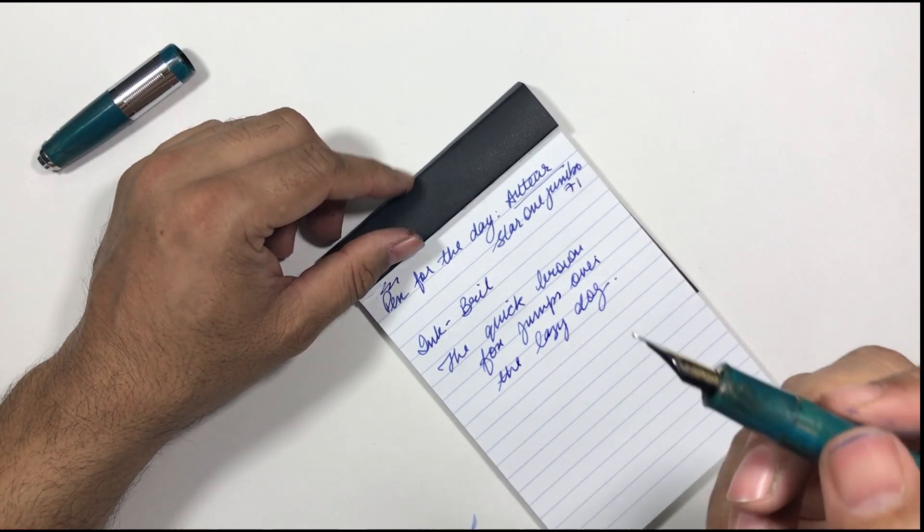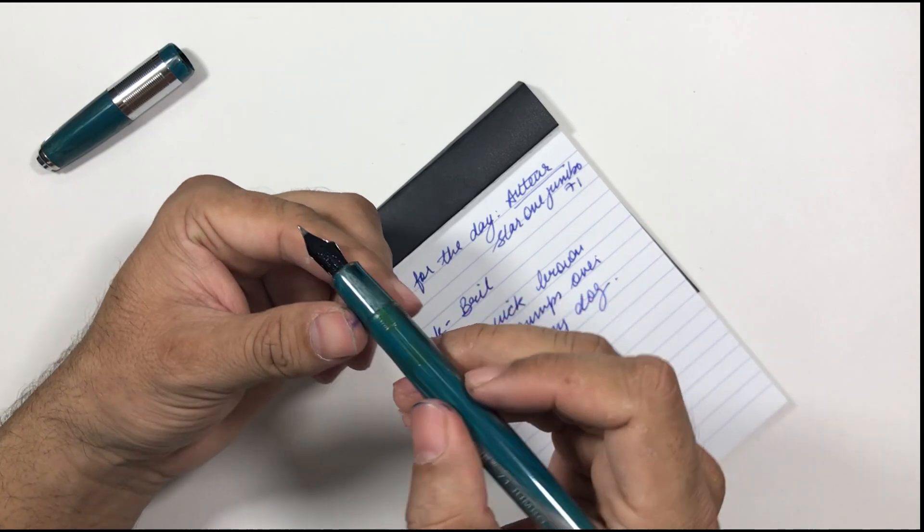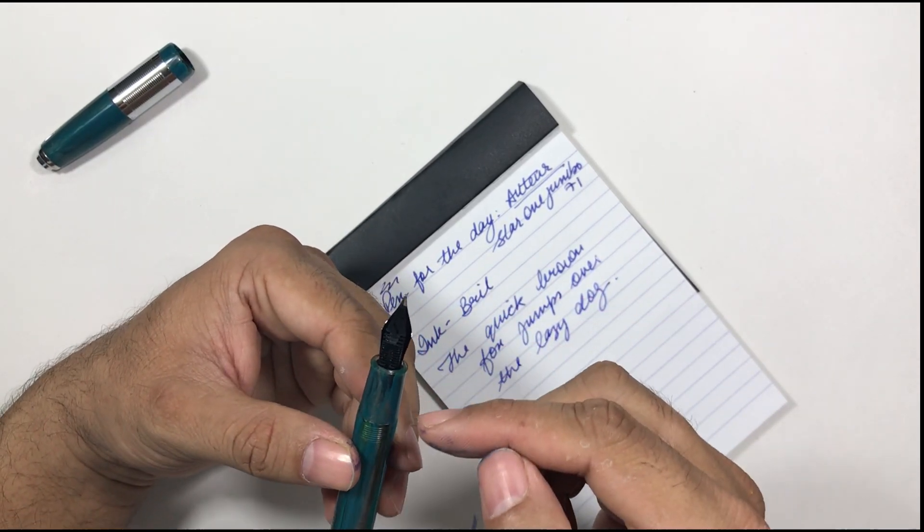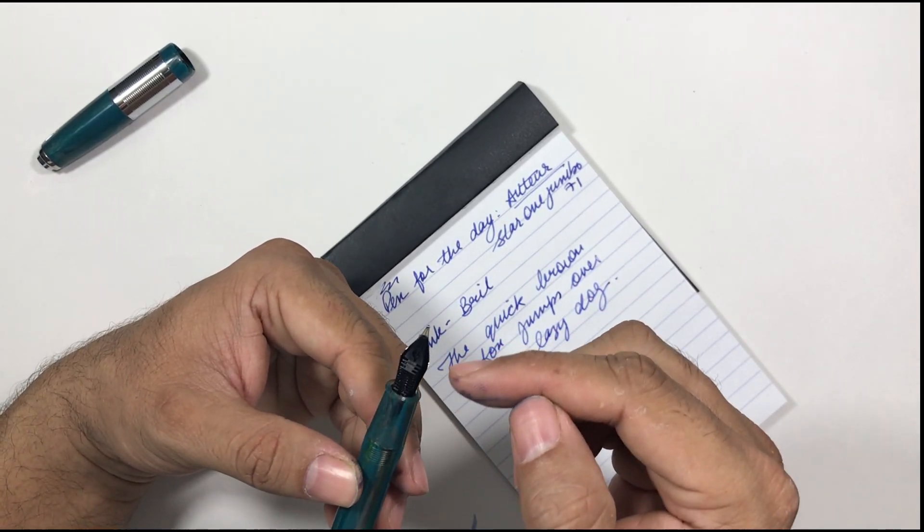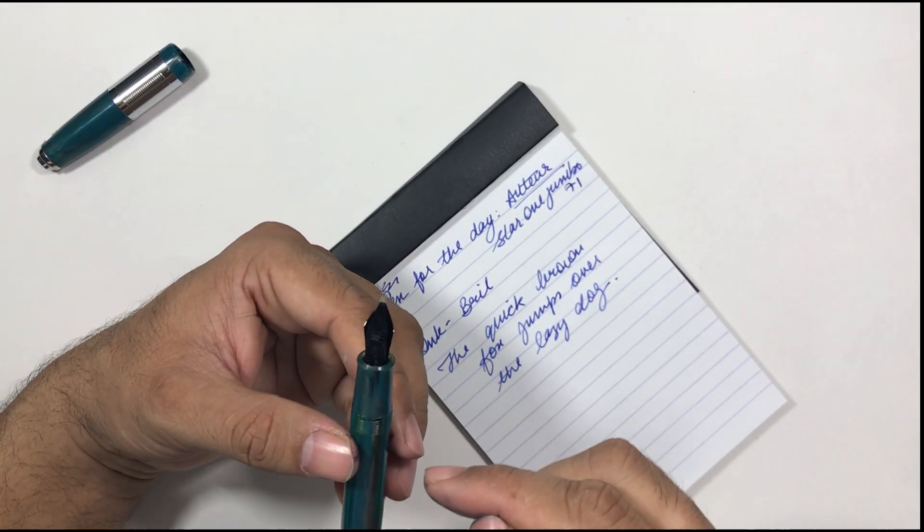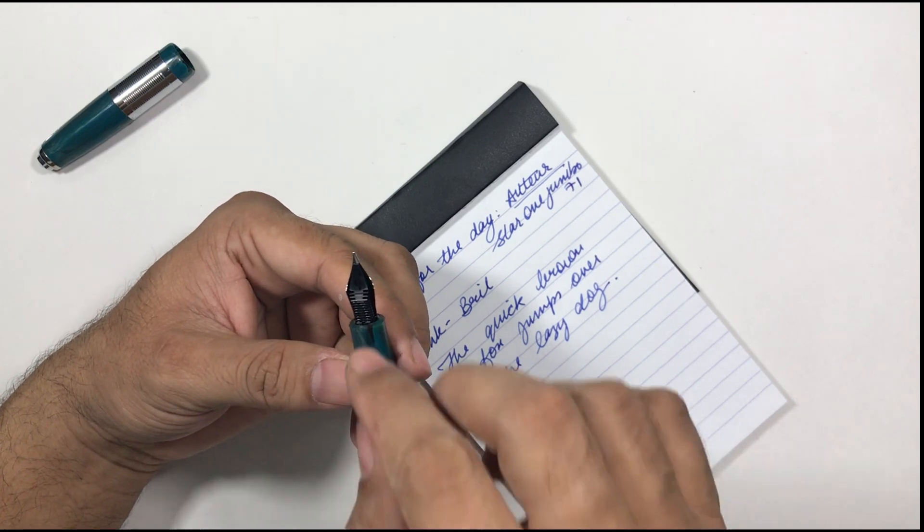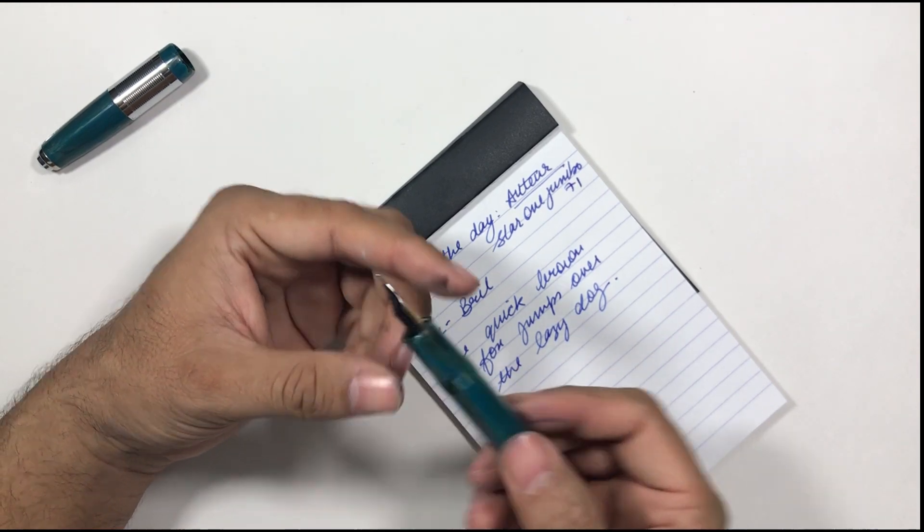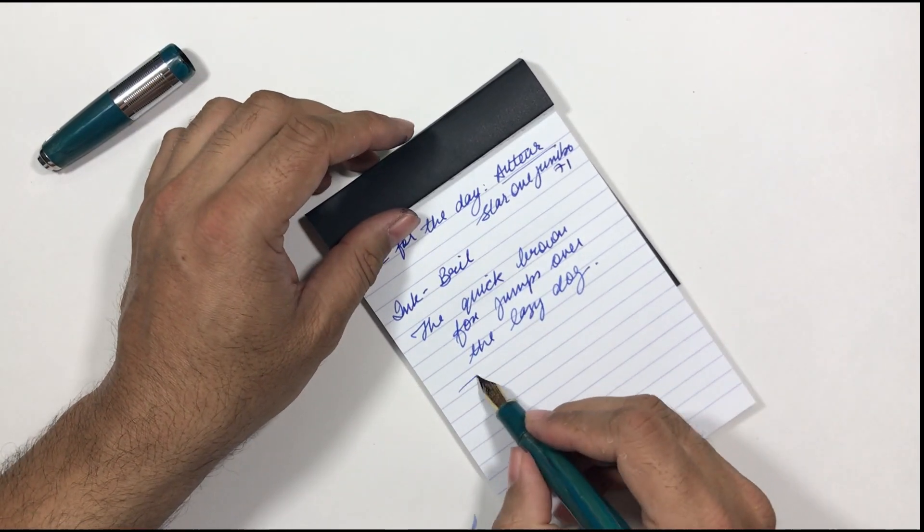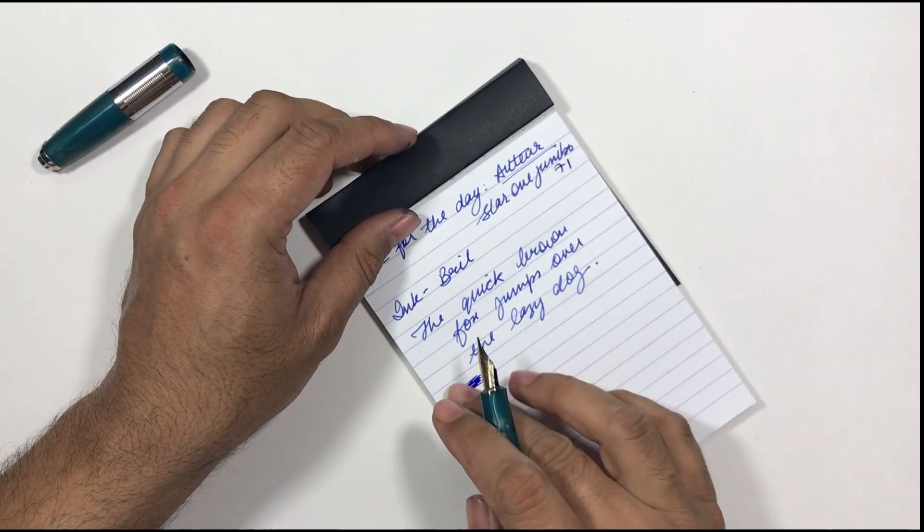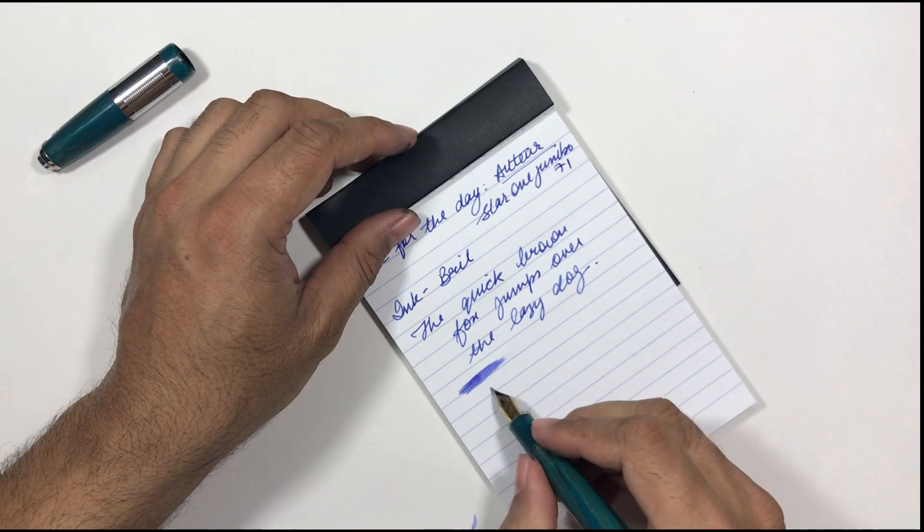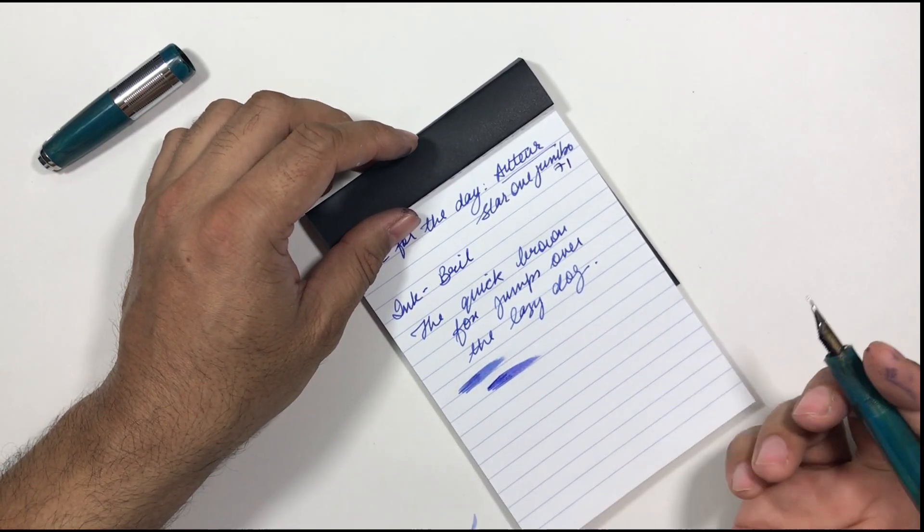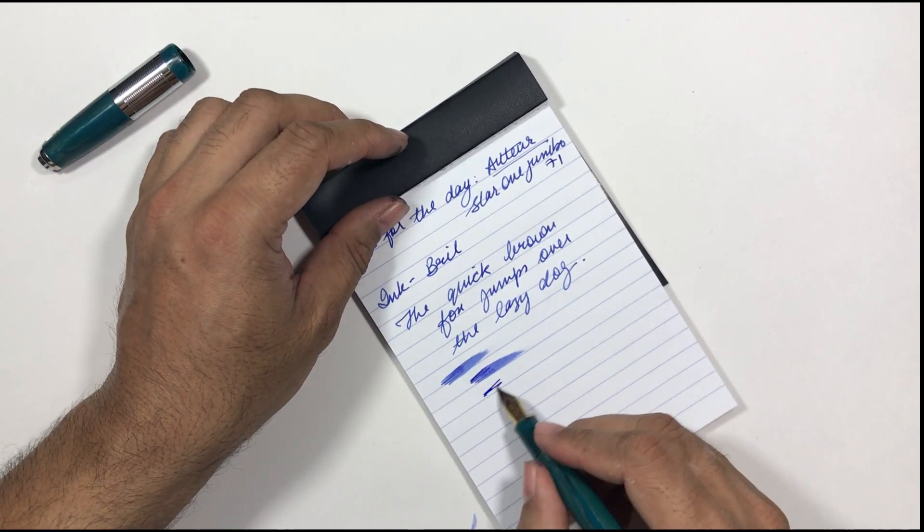So I just replaced the nib. I have not replaced the feed. Feed is plastic in this pen, it is a stock feed. With that feed the flow of the ink is okay. Since this is a broad nib so this is doing fine.